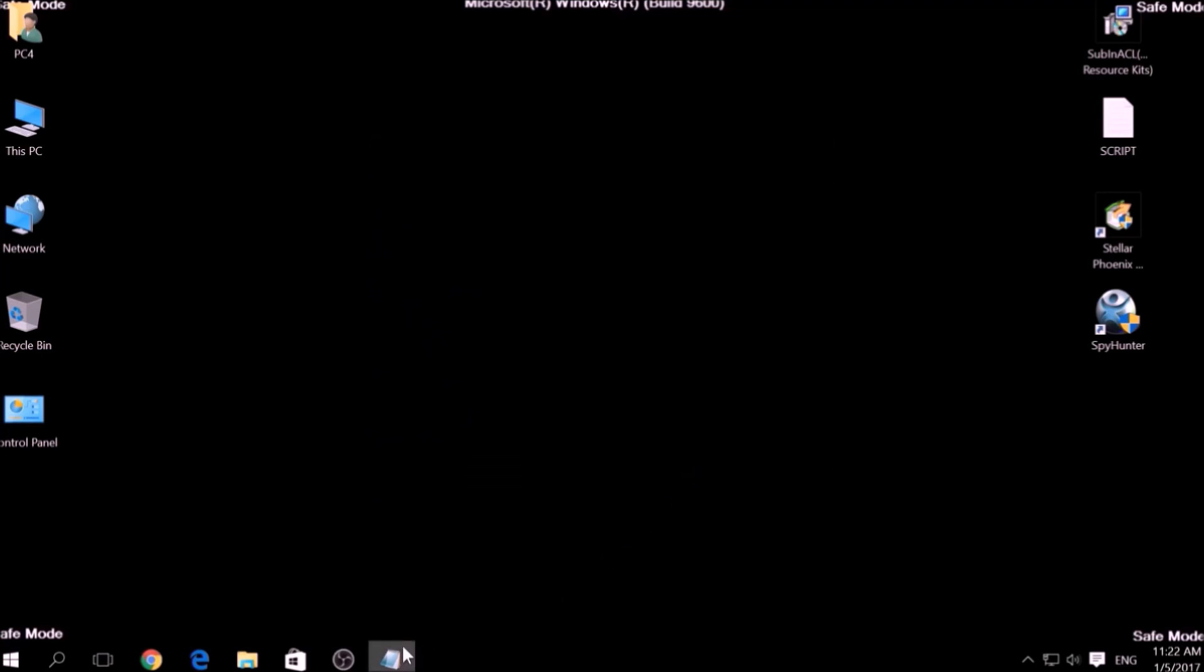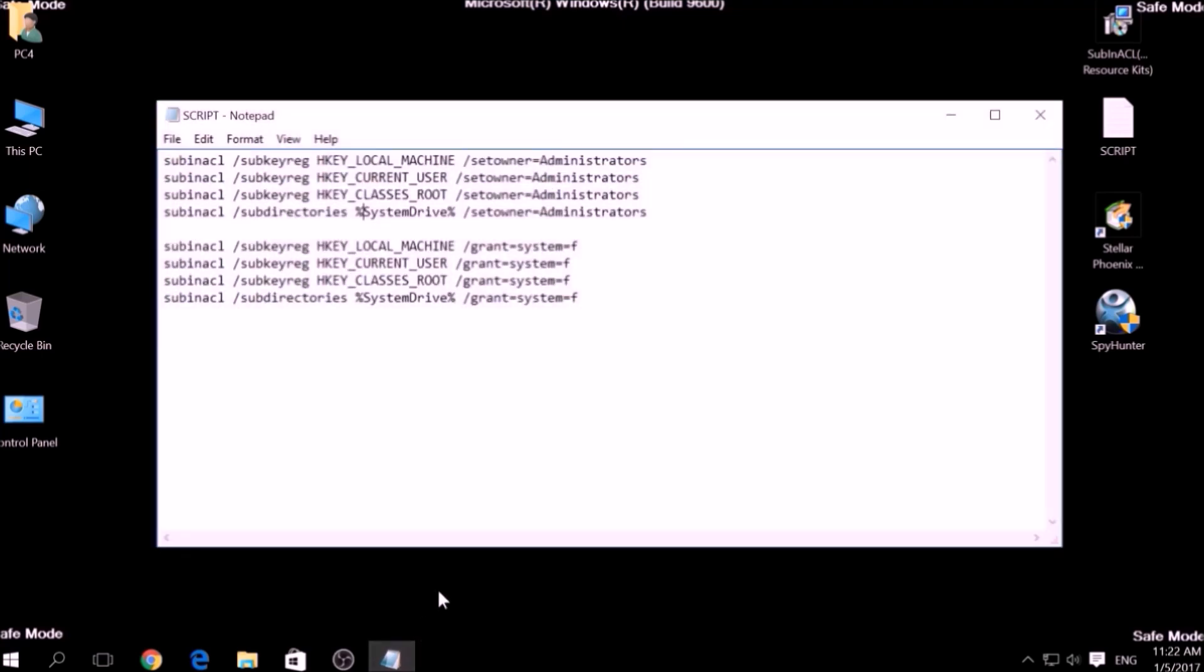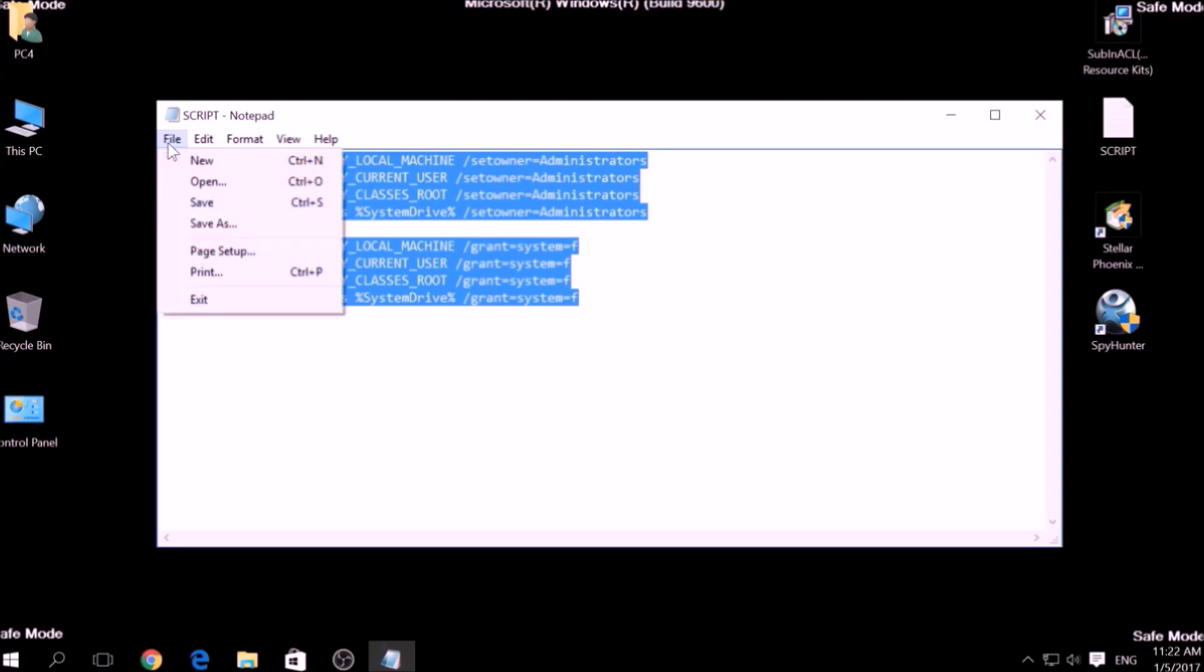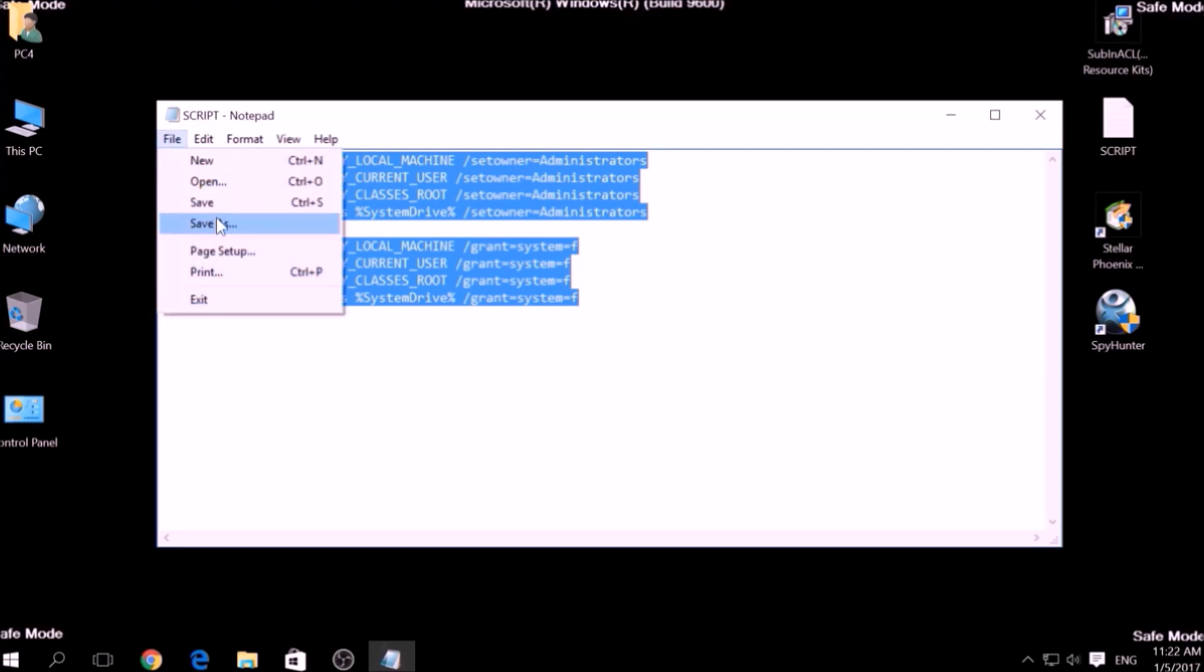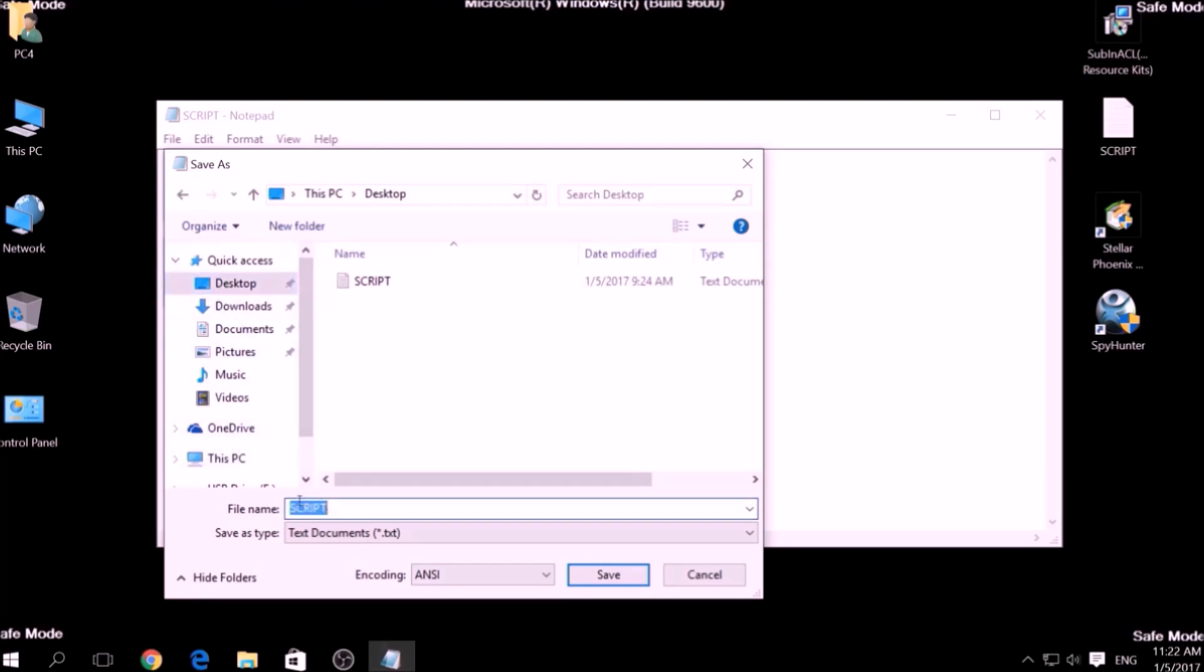After the installation is complete, copy the script on a text file and then click on File, save as, then choose a place to save it and on the file name type something that you can easily remember, for example, fix, and then write a dot bat, B-A-T after the name.